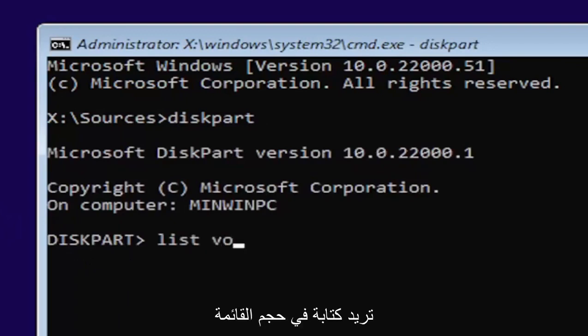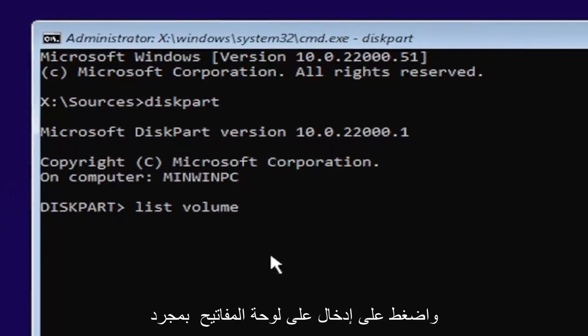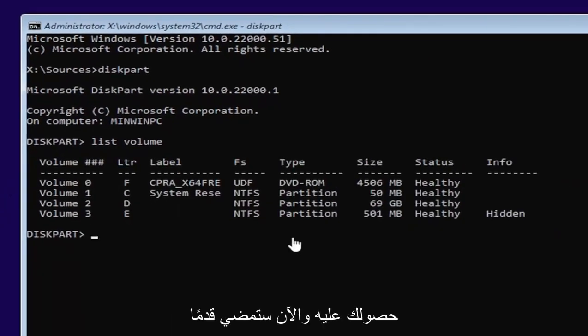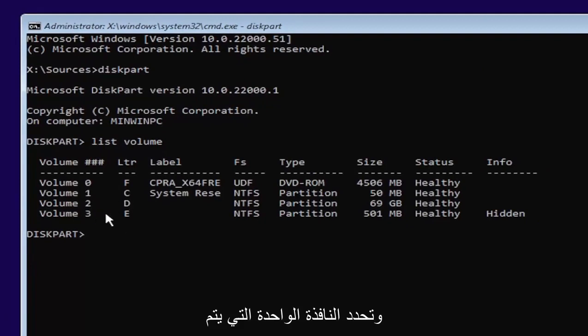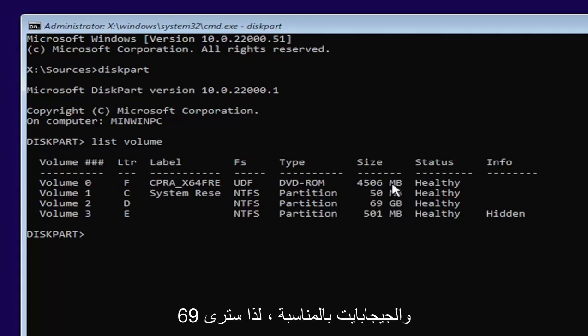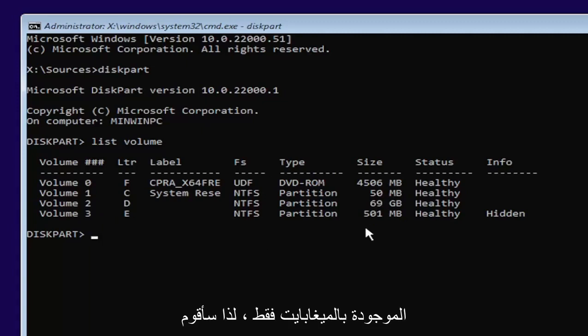It will have a little blinking cursor for a moment. Then you want to type in list volume, two words here, list volume. Go ahead and hit enter on your keyboard. Now you're going to select the one Windows is installed on. Usually, if you don't know, it'll probably be the largest one. This is in megabytes and gigabytes, by the way. So you see 69 gigabytes. Probably going to be a hard drive here compared to the other ones that are just in megabytes.